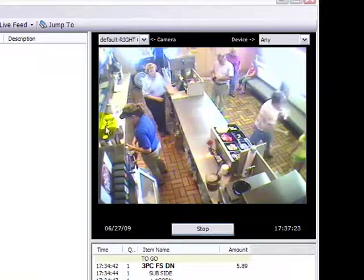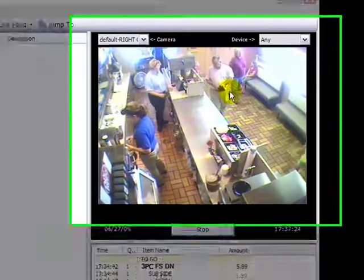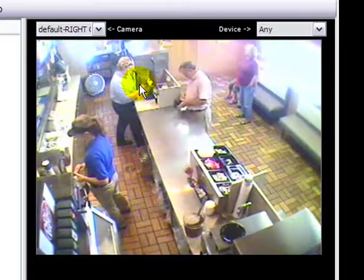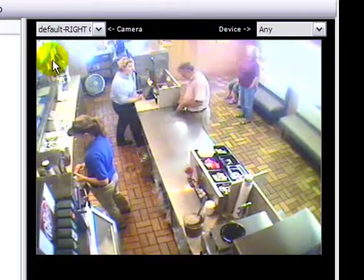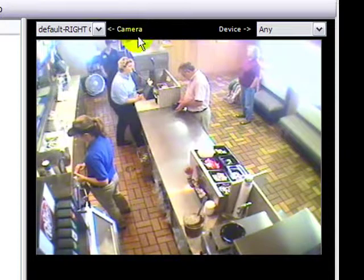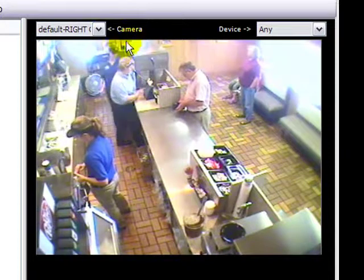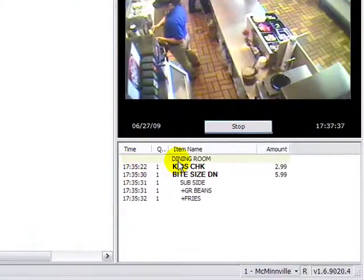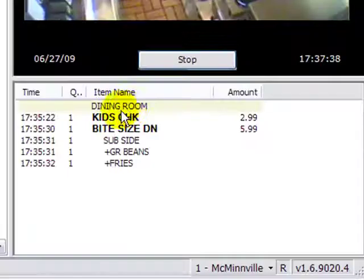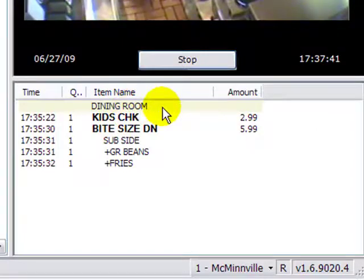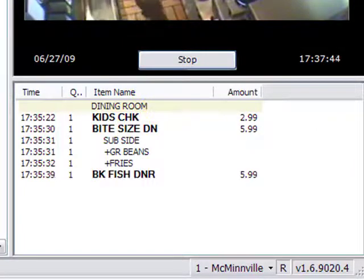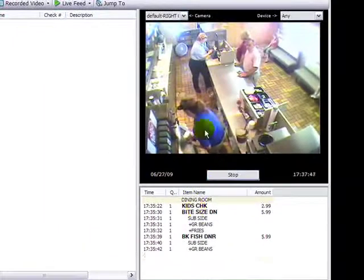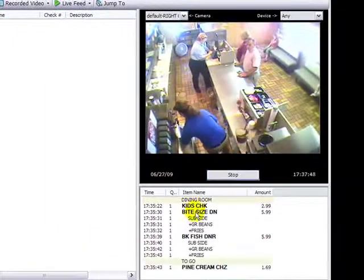This camera angle shows POS terminal 1, 2, and 3 in the very background. Each terminal is labeled within PosiTouch, and this particular terminal is the Dining Room Terminal. As the item information is entered, it will appear on your screen.